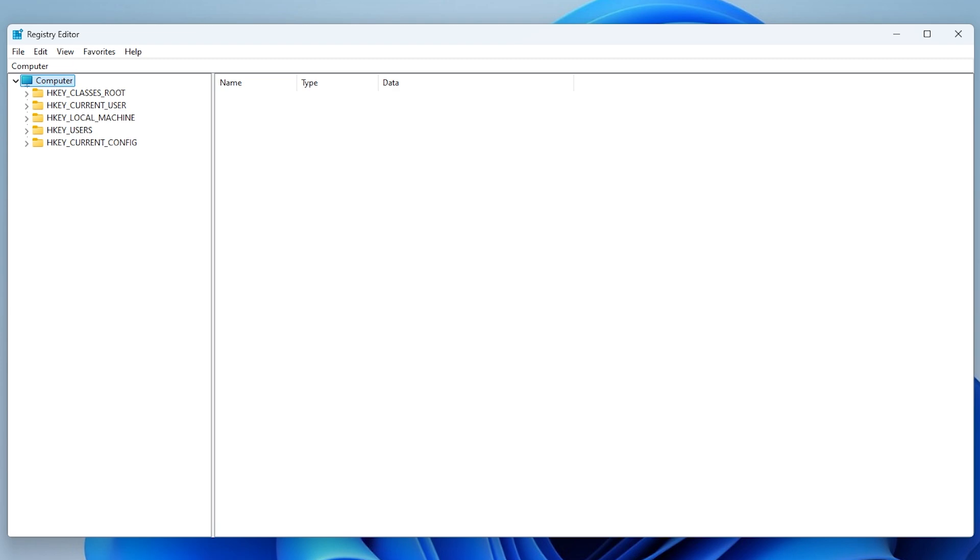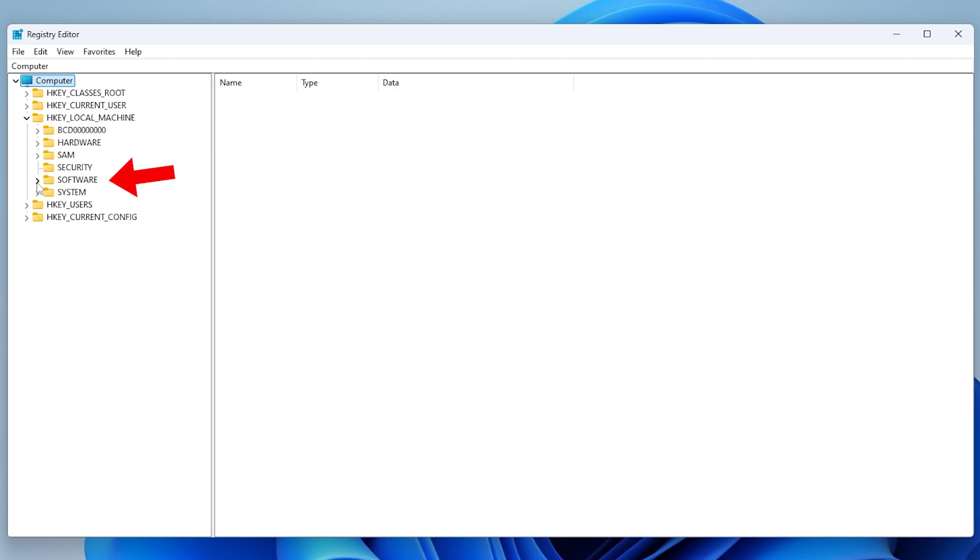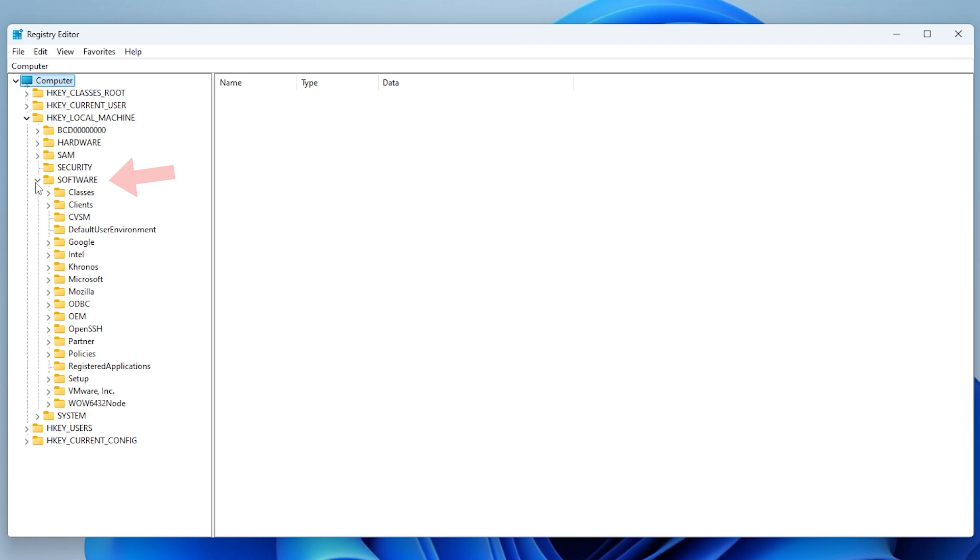Now expand the folder with the name HKEY_LOCAL_MACHINE. Then expand Software, then Microsoft.